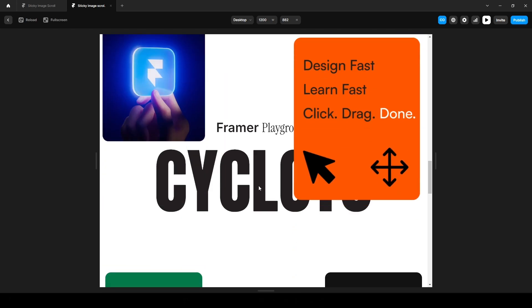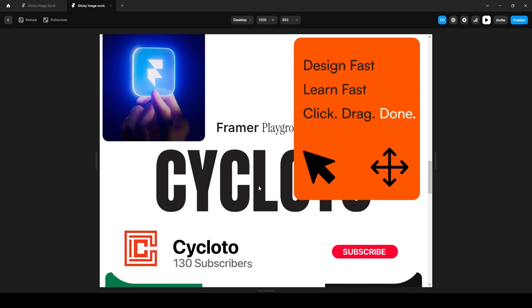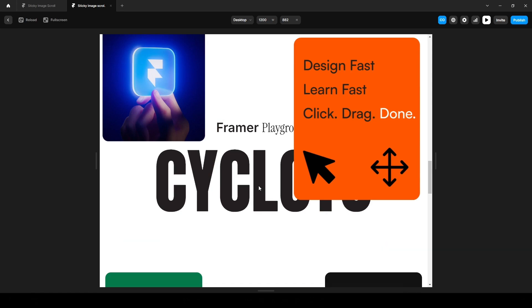It's a repetitive process, so to keep the video shorter, I only showed you the animation for the first six images. You can apply the same steps to the rest. I'll also provide a free remix link in the description so you can customize it even further. My goal was to show you how to create this sticky image animation, and I hope you liked the video. If you did, please hit the like button and subscribe to our channel. That's it for now and I'll see you in the next video.